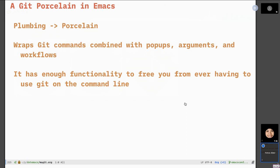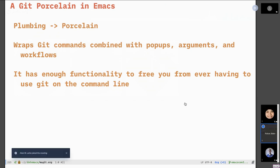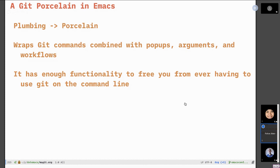So what is Magit? It's described as a Git porcelain in Emacs. If you're familiar with the analogy, Git has plumbing and porcelain — plumbing is all the workings underneath, while porcelain commands are things like git checkout and git branch. What Magit does is wrap Git commands combined with its unique workflow of popups and arguments to make it easy to understand. It really does have enough functionality to forever free you from using Git on the command line.